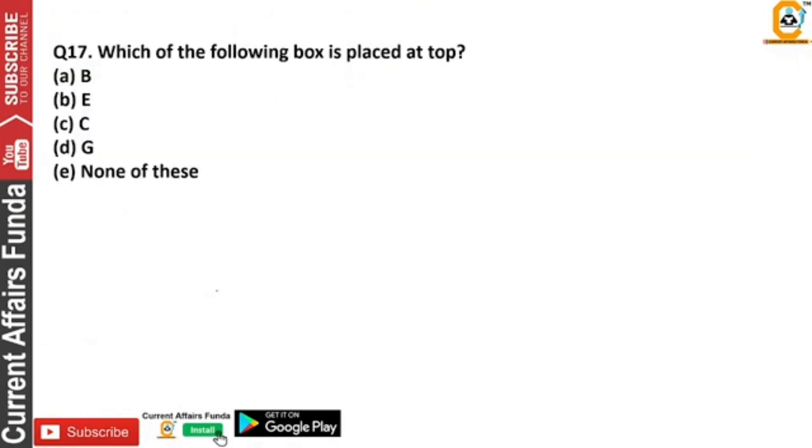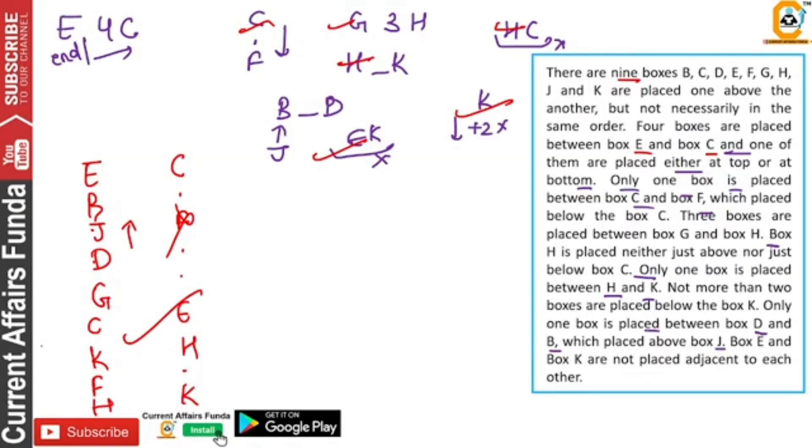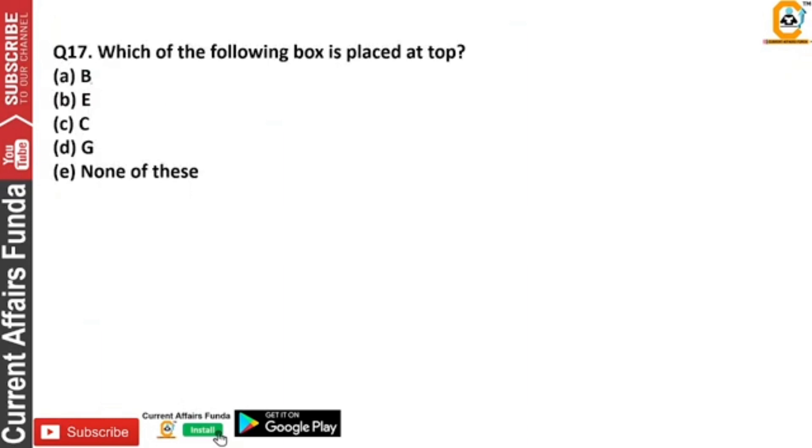Question: which one is on top? E is the answer — we will click B.